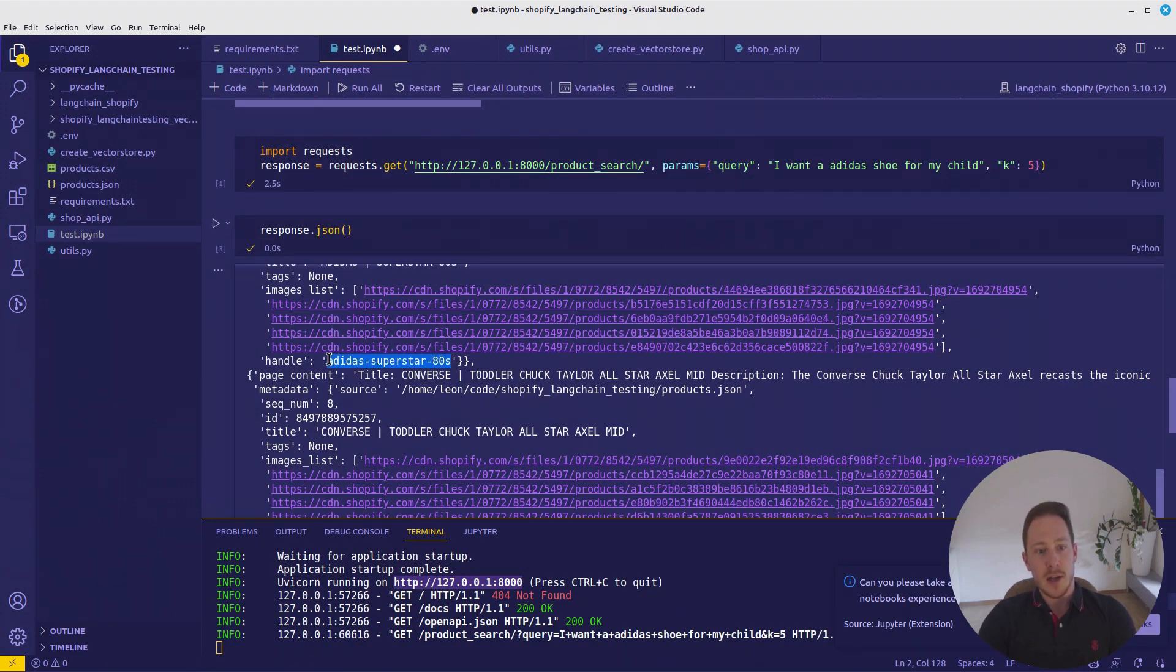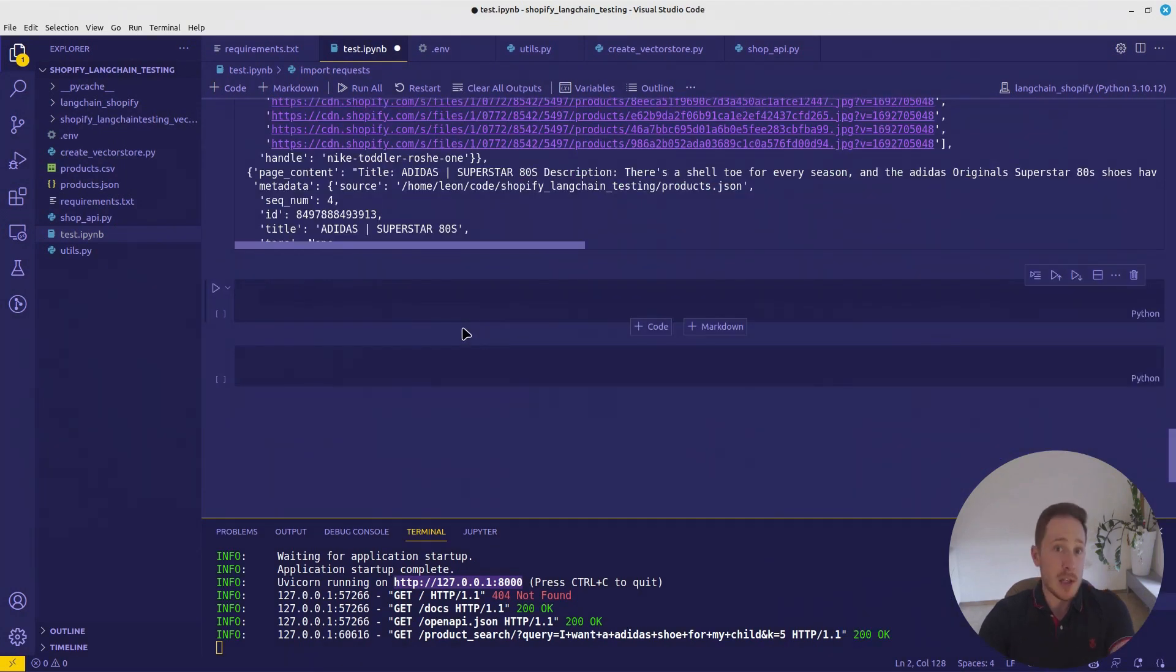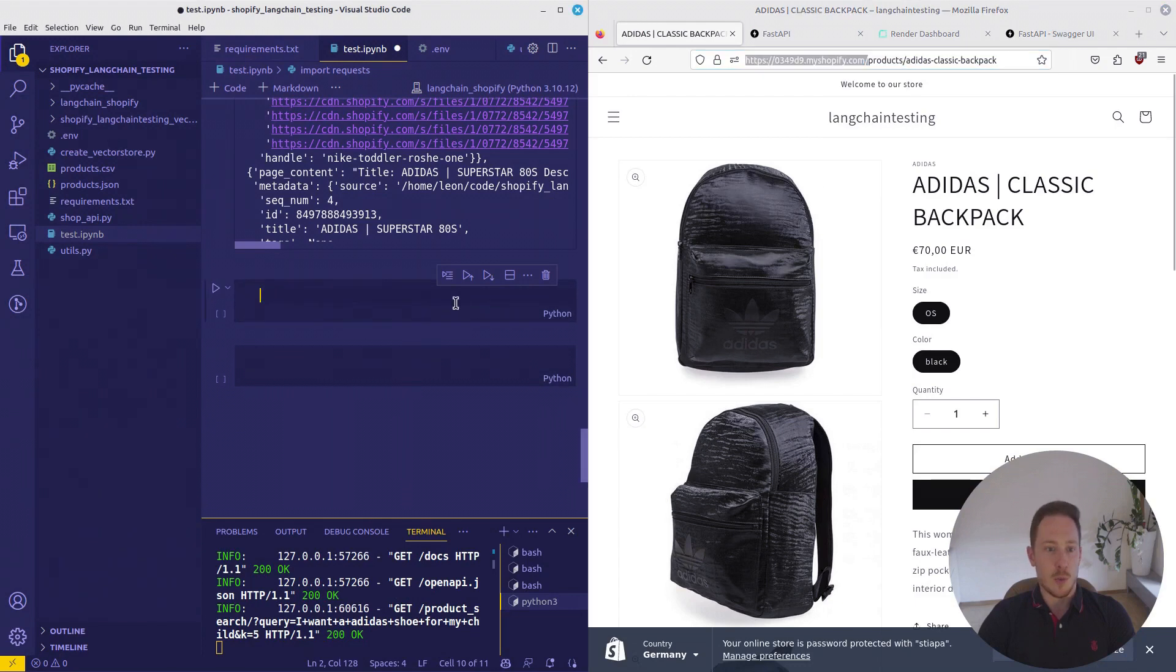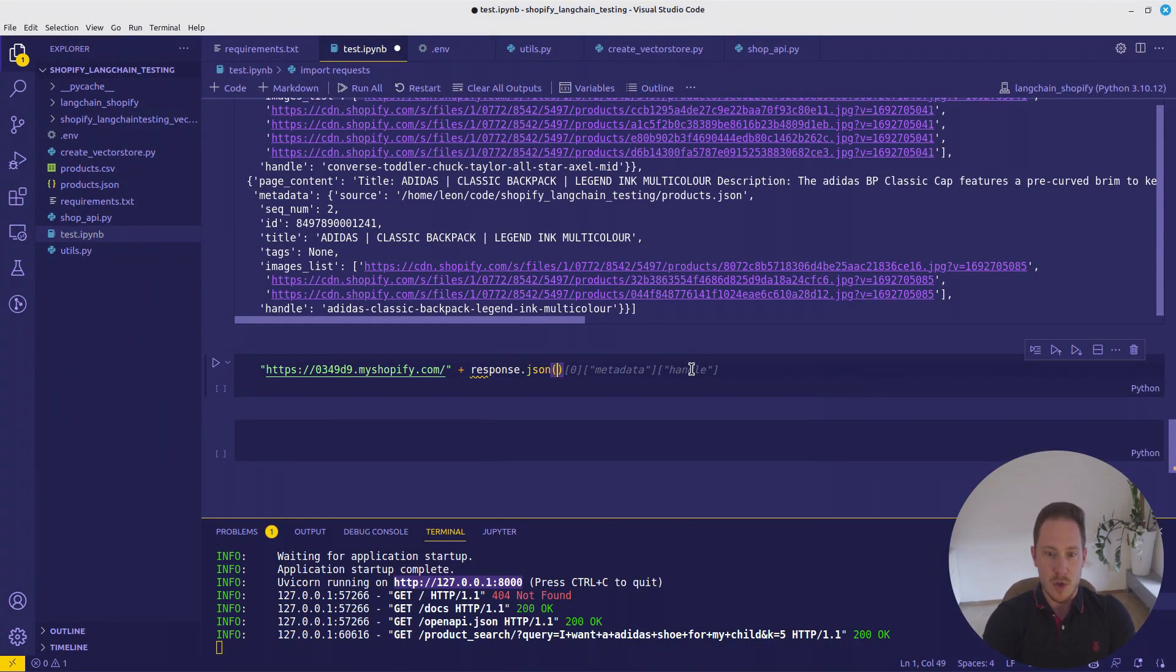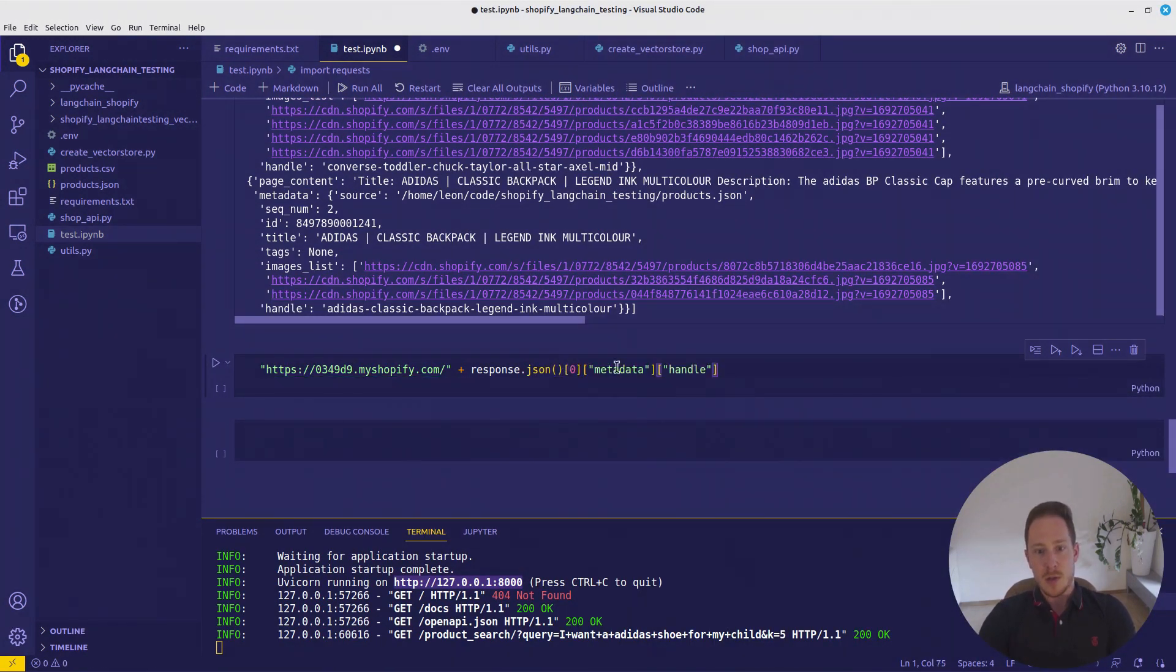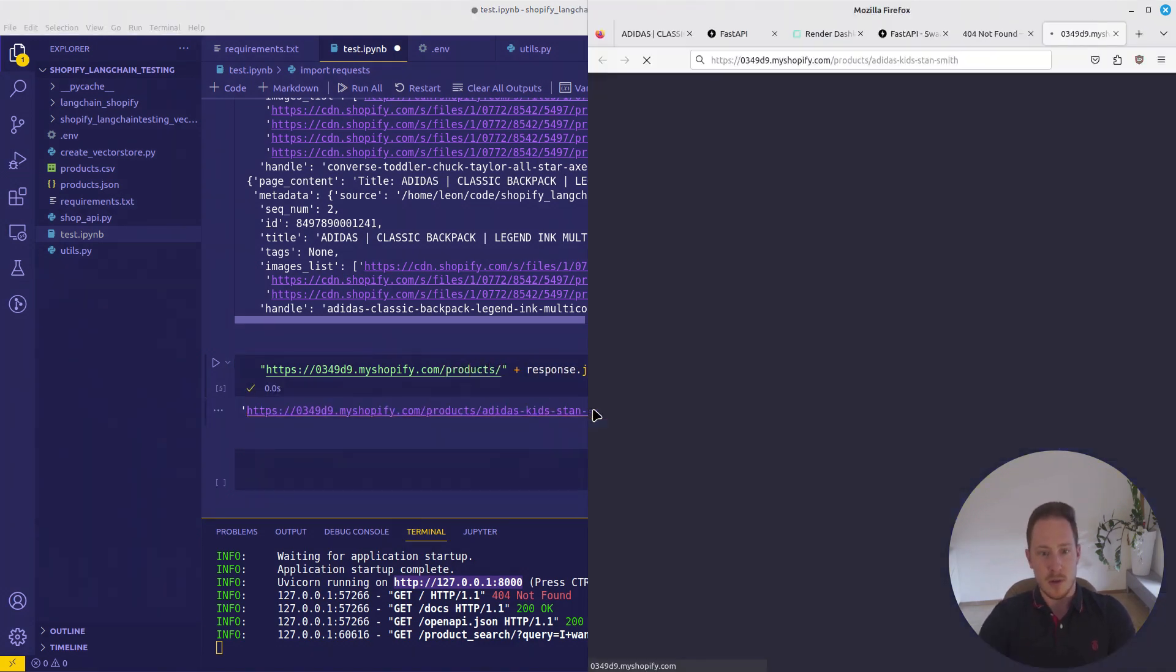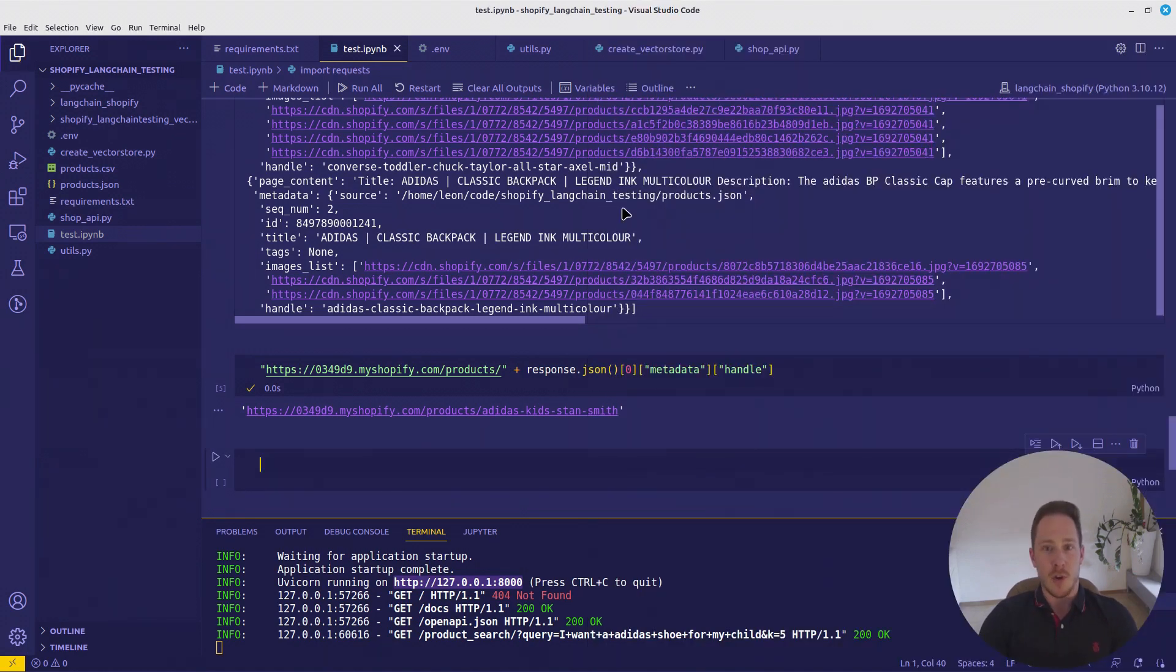What we can do now, show the user a link. If you like some products, you can click on the link. And now we need the shop URL. Copy it and add response.json, the first element and metadata handle. Now we also need products. And there we have the link. Now the user can directly get to the link. Perfect.